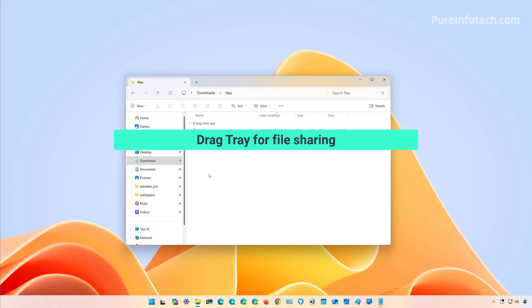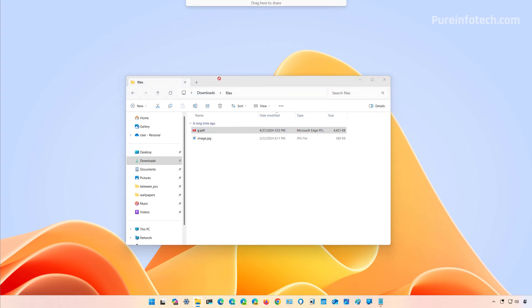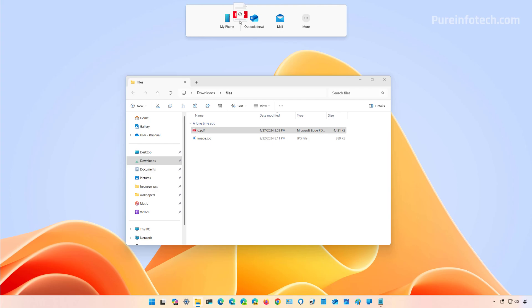In this update, Microsoft is adding the drag tray feature to the beta channel. The drag tray is simply a flyout that appears when you grab a file and drag it to the top of the screen. As you can see, it offers different options to share a file with different apps depending on the apps installed and configured on your computer.